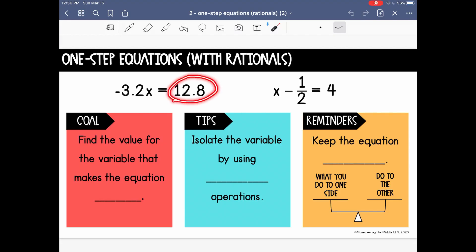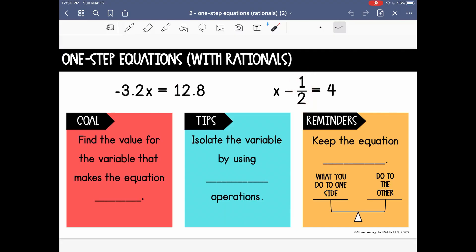So that's going to look something like decimals or fractions, and also having positive and negative numbers. Remember, all of the steps and the process and the goal for solving a one-step equation is going to be the same. We still want to find the value for the variable that makes the equation true. In these examples, the variable is x, and we're going to isolate it using inverse operations.